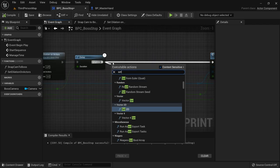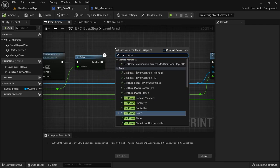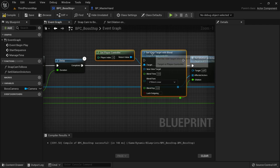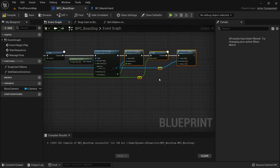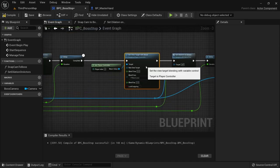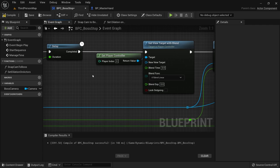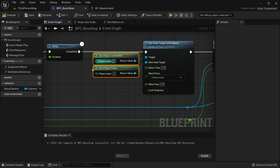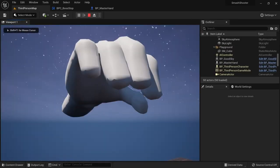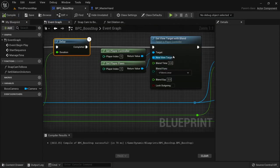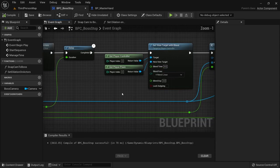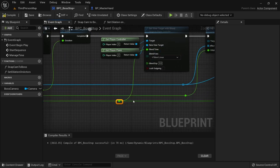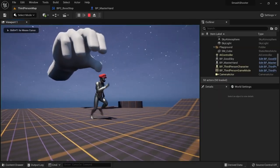Here where our freeze stops and our time slows down, we can get player controller and call set view target with blend on it to switch back to our original camera. The view target should be our player so we can get player pawn, which will tell the node to blend to the camera which is attached to our third person character. We can see that the camera now switches after the freeze is over. However we want to make this a bit smoother and make the blend duration the same as our slowdown — we can simply plug the value from slow duration into blend time. This will make for a really nice and smooth transition.